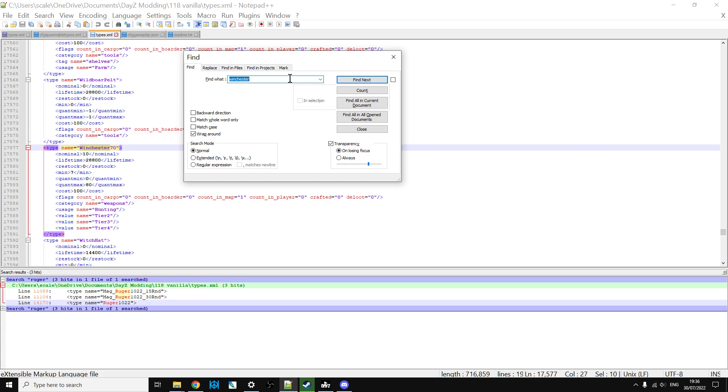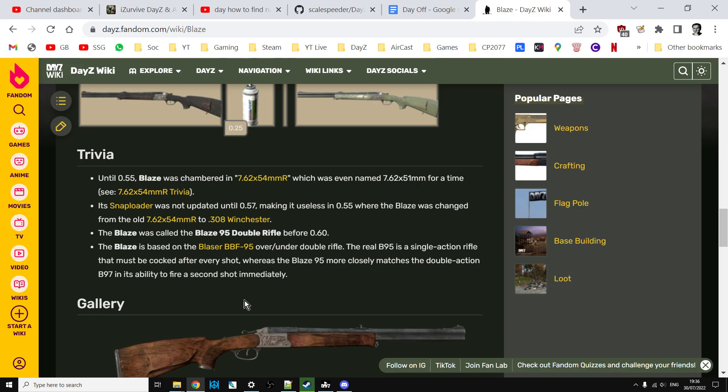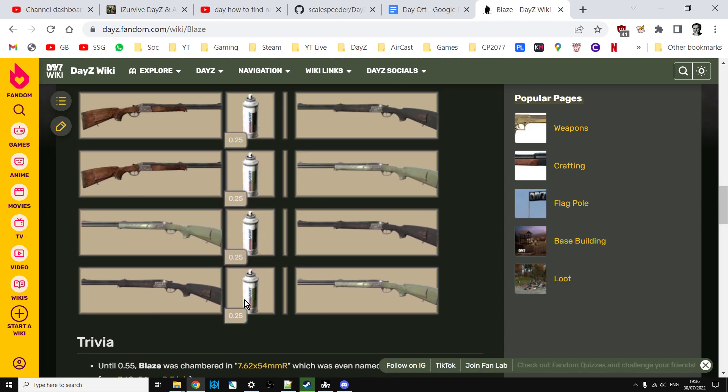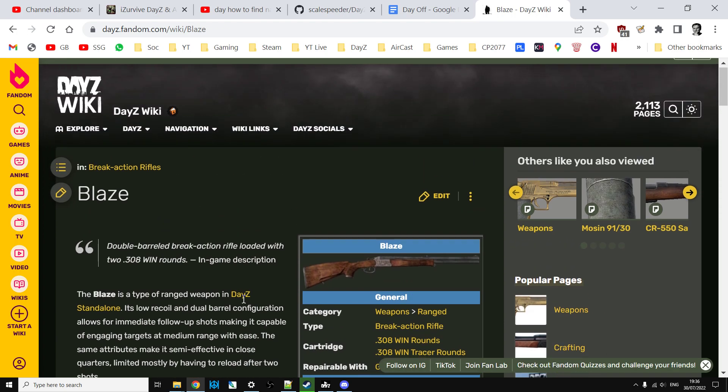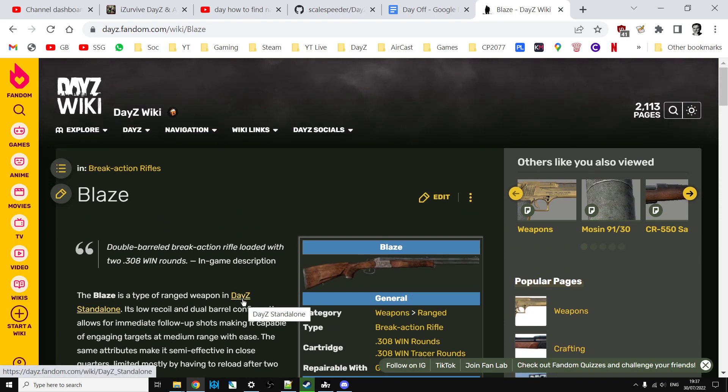So there we go, I'll put a link to this very useful website in the description below this video. So if you're stuck trying to figure out what the name of a gun is in the files or in DayZ editor in comparison to what its name is written in the game, this will probably tell you in the trivia section for each gun. I hope you found that really useful, if you have please like, if you want to see more please subscribe and I will of course see you again soon.